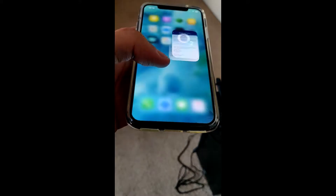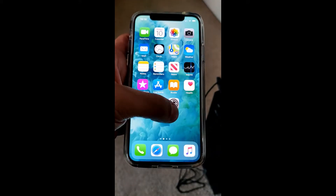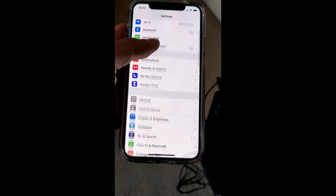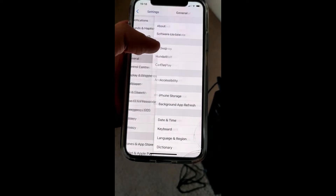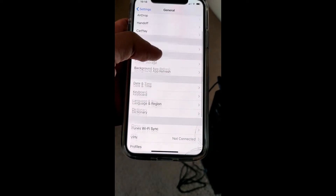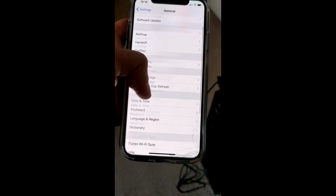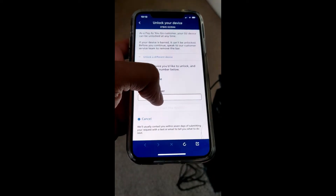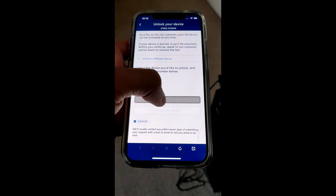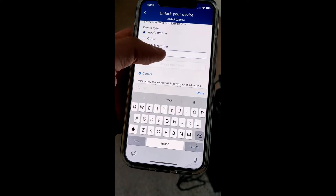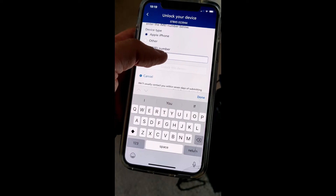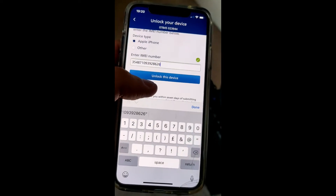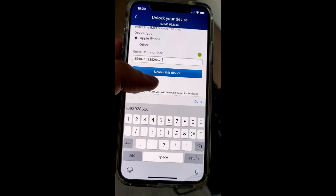Then you enter the IMEI number. You'll find that in Settings — it should be in General and then About. Copy that, paste it in, and then press 'Unlock This Device'.